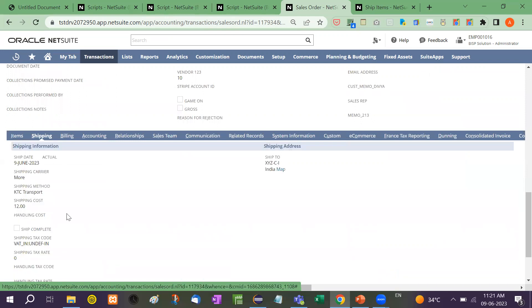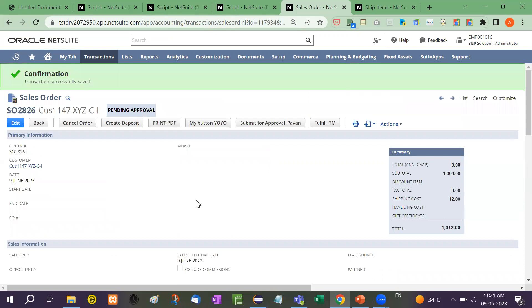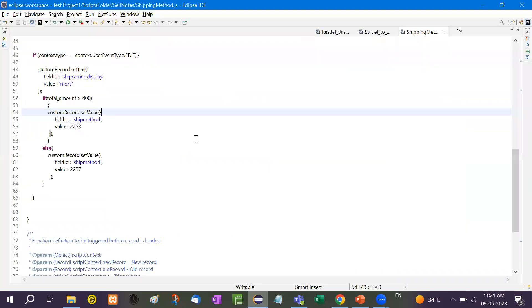You can see here the KTC Transport shipping cost is $12. So let me show you the code as well.